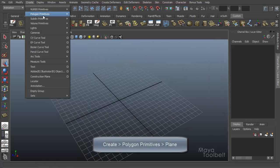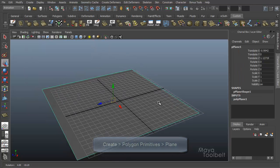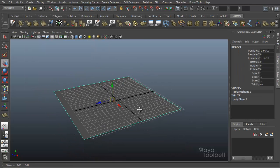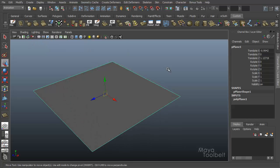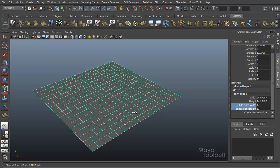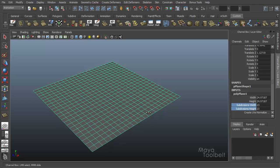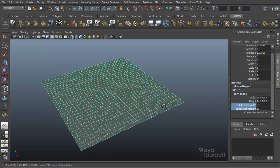Let me close this. We go to create polygon primitives, plane. Just drag out the plane, press the 5 key to go to shaded view, and hide the grid. I'm going to increase the plane's subdivisions in the width and height — middle clicking and dragging with those channel attributes selected — up to like 30 or so.